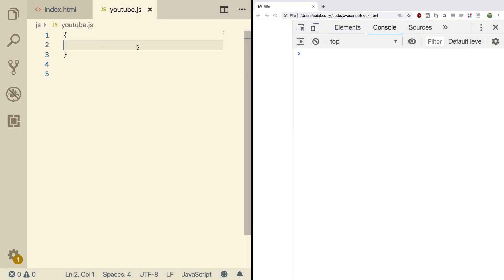Hey, what's going on everybody, welcome back to your JavaScript tutorial series. This video we are going to go through a sample of creating an arrow function and understand the syntax of how to make that work.